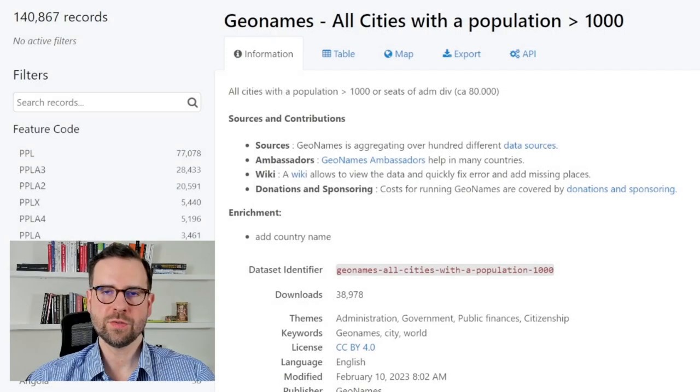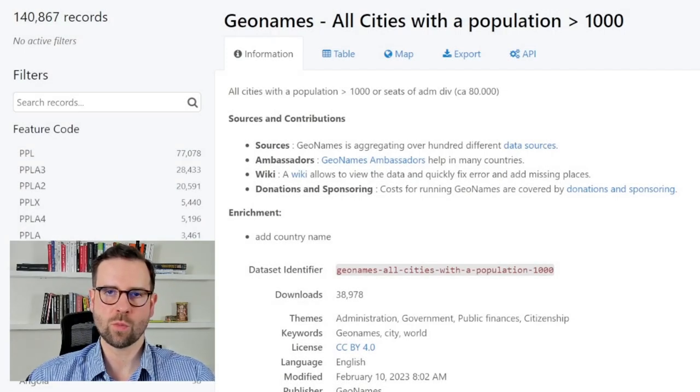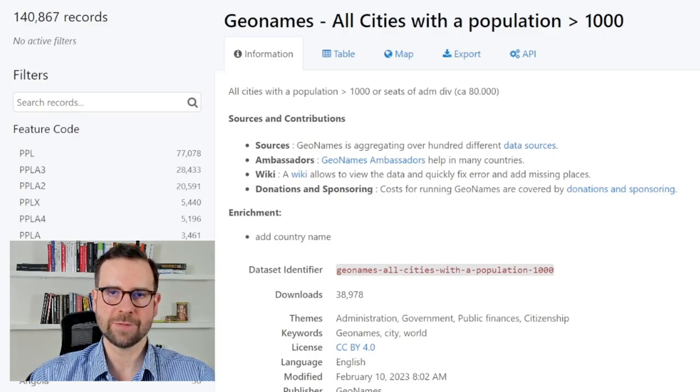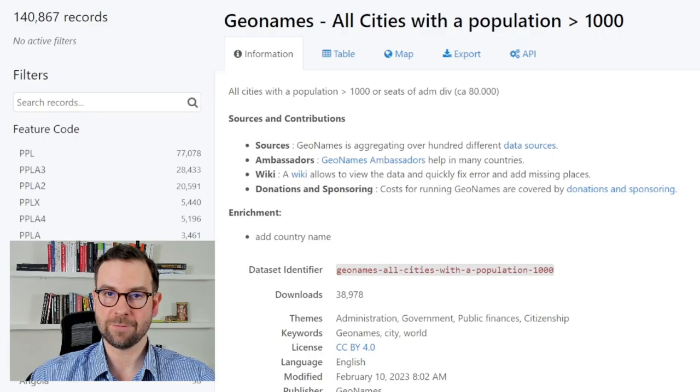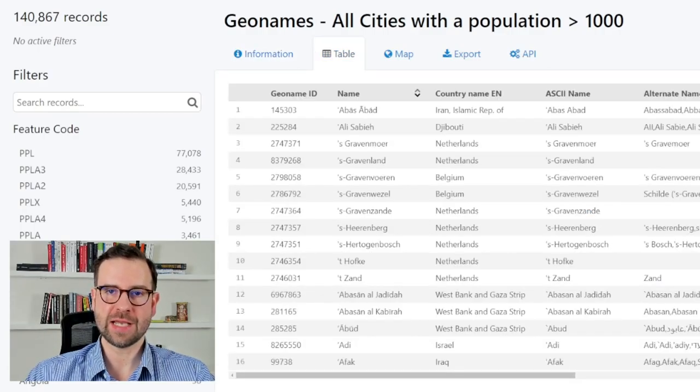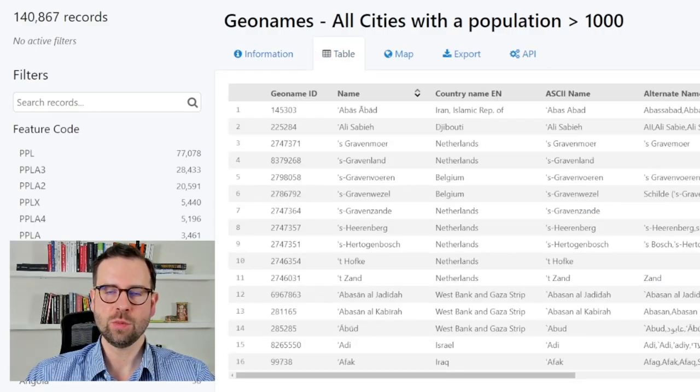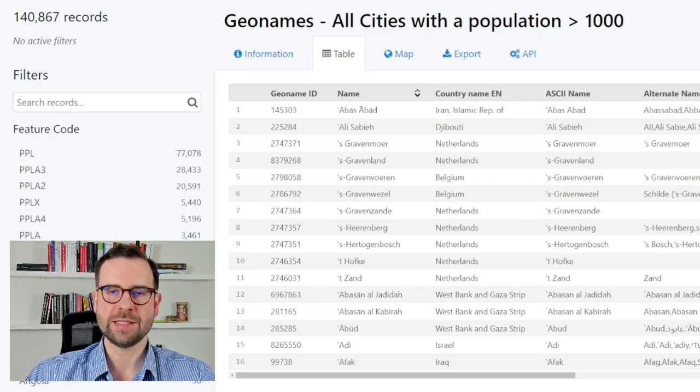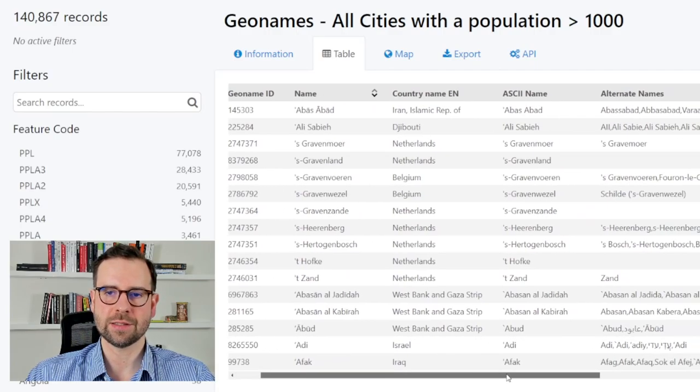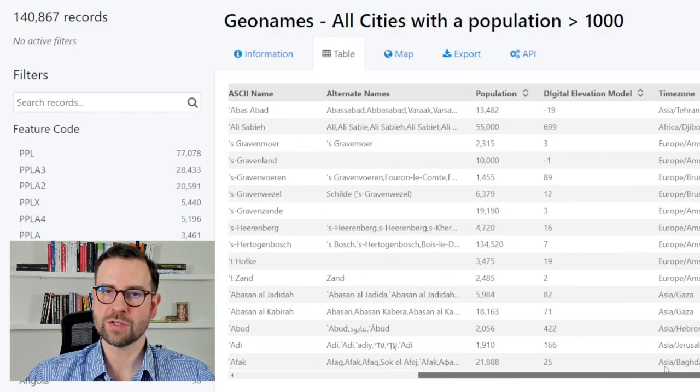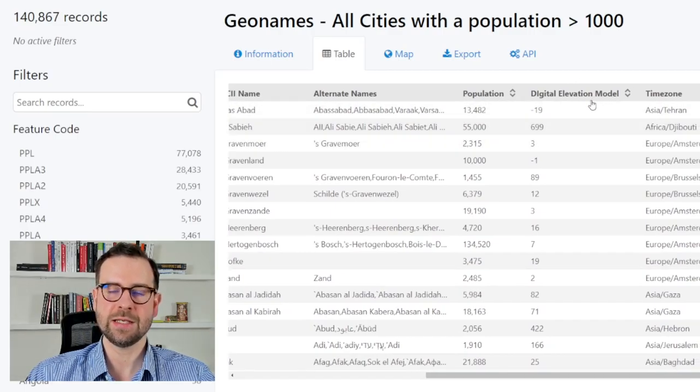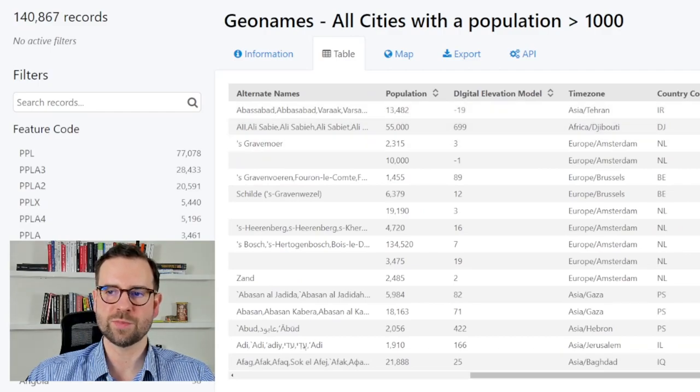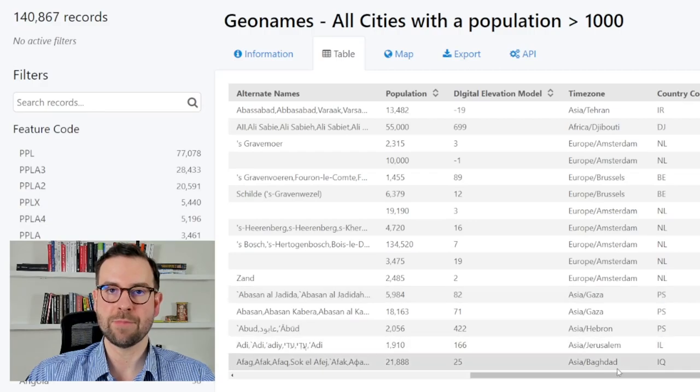We will be using the Geonames dataset which is an open dataset with information on all major cities around the globe. This dataset is based on over a hundred different official sources and it is updated monthly. If you click on the table tab on this website you will get a snapshot of the table. Among different columns you will see the unique ID, the name of the town, the country, then for us very interesting part is the population size, but there is even a digital elevation model, and finally there is a column with specified coordinates which will come in handy when we start mapping.